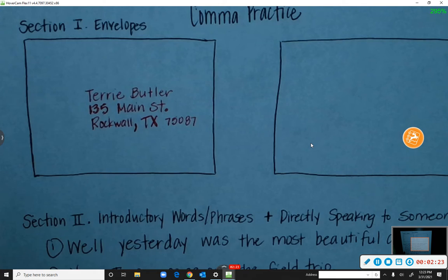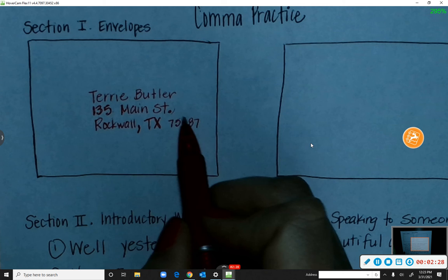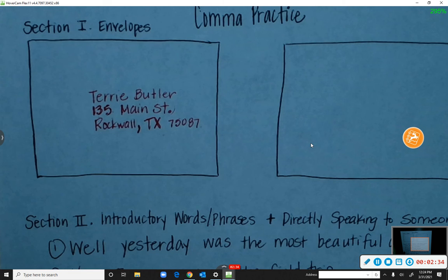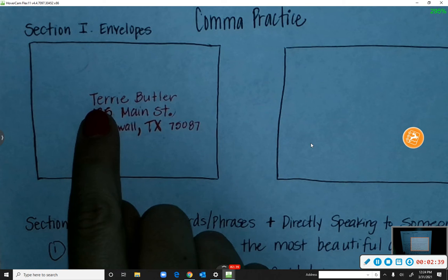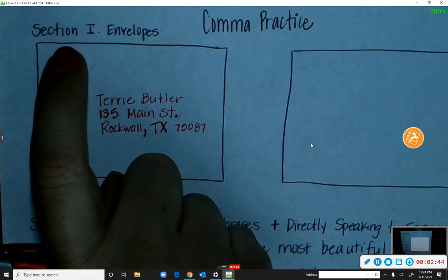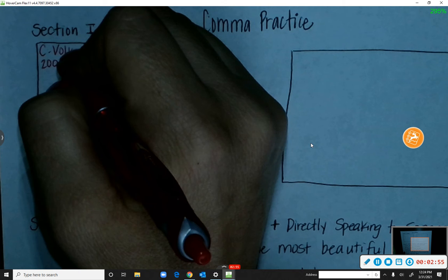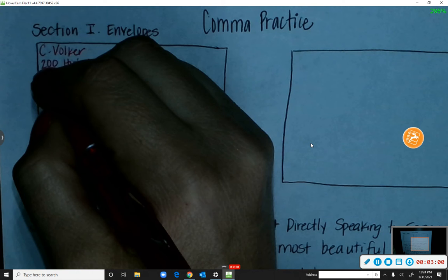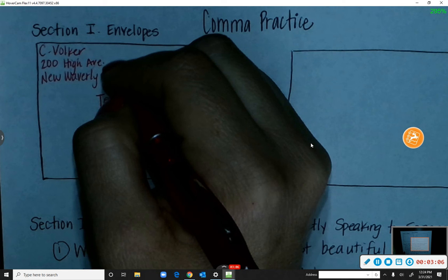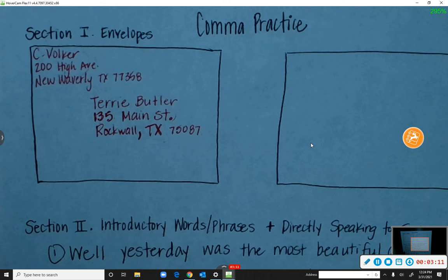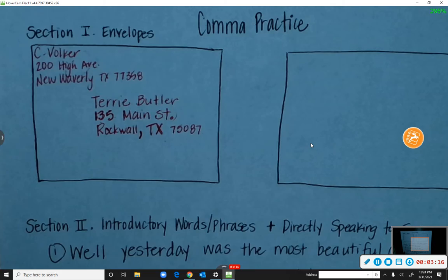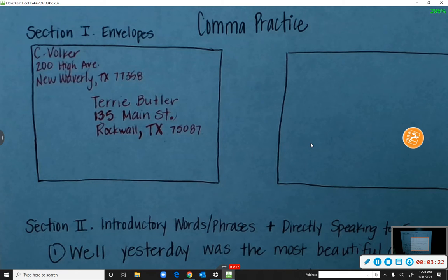Only one comma in an address on an envelope. But if you're putting an address in a sentence, you need to separate each part — so put a comma after the street and a comma after the state. Up in the corner we put our own name and return address, and the comma goes before Texas — just one comma when doing addresses on an envelope.